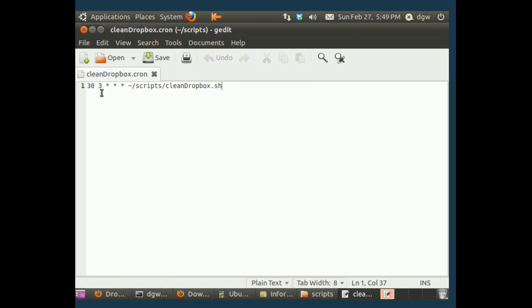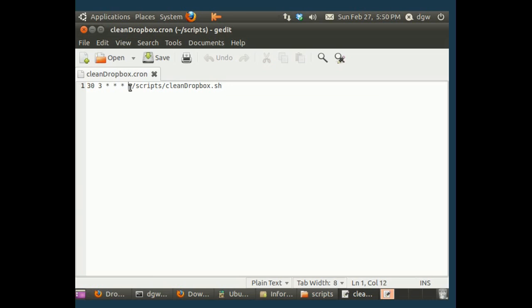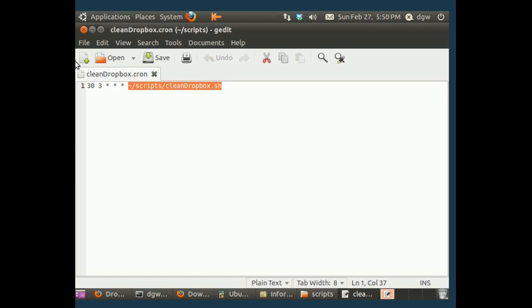Because these first five fields where we have 33 star, star, star, these five are for the date and time that we want the job to run. And then we just put the file. What do we want to run? Well, we want to run a file called cleanDropbox.sh. That seems fairly straightforward.